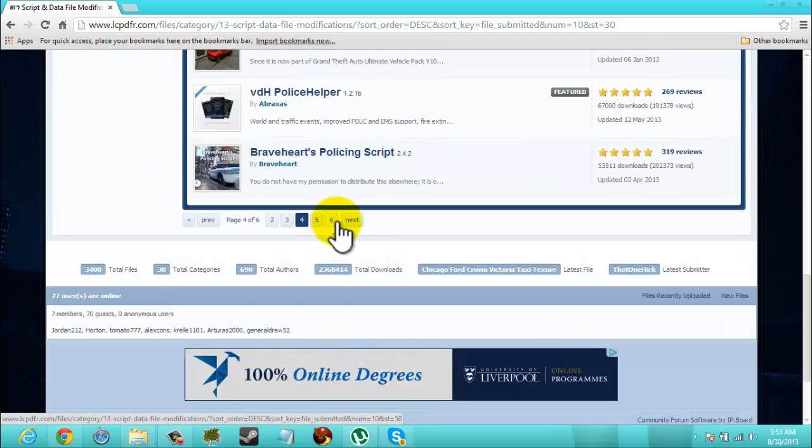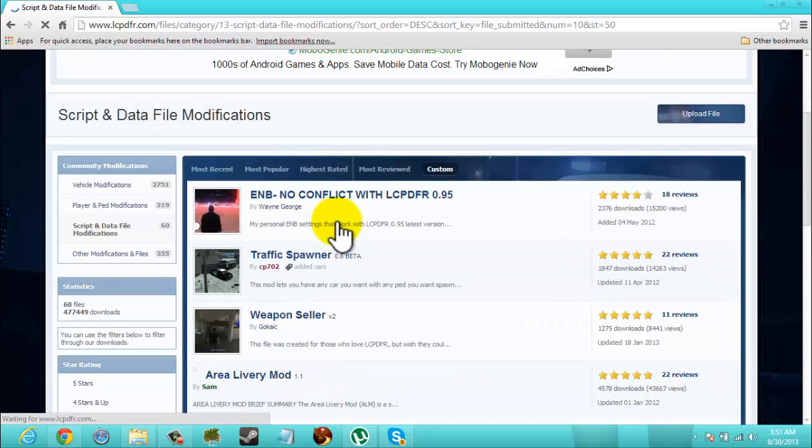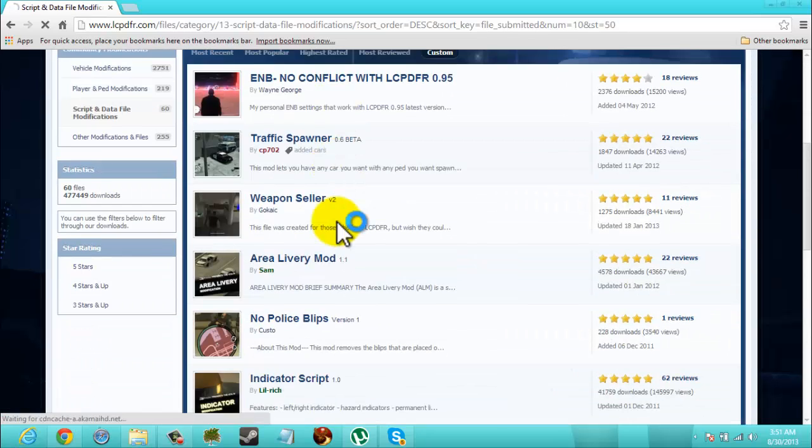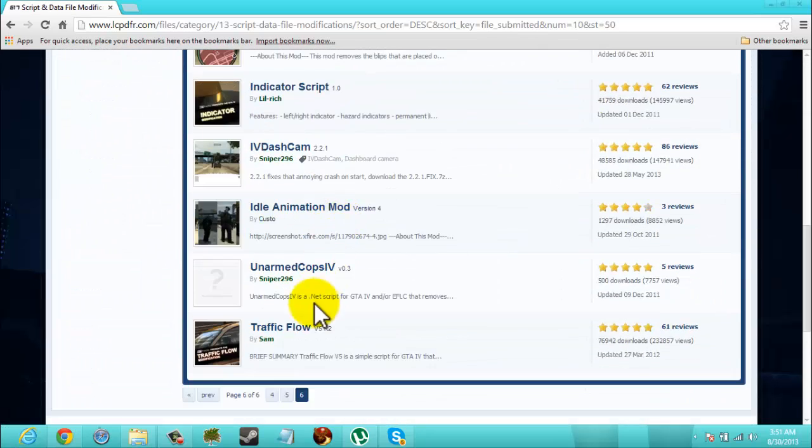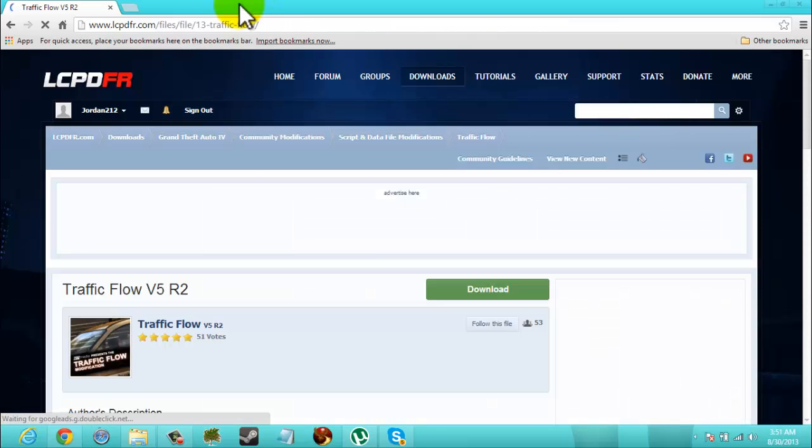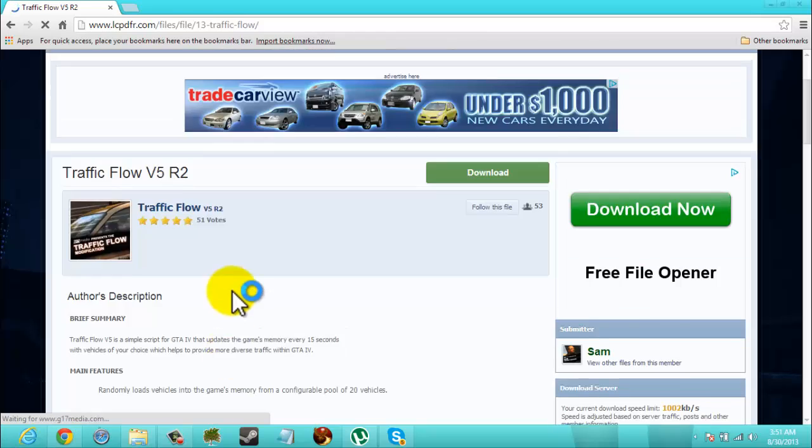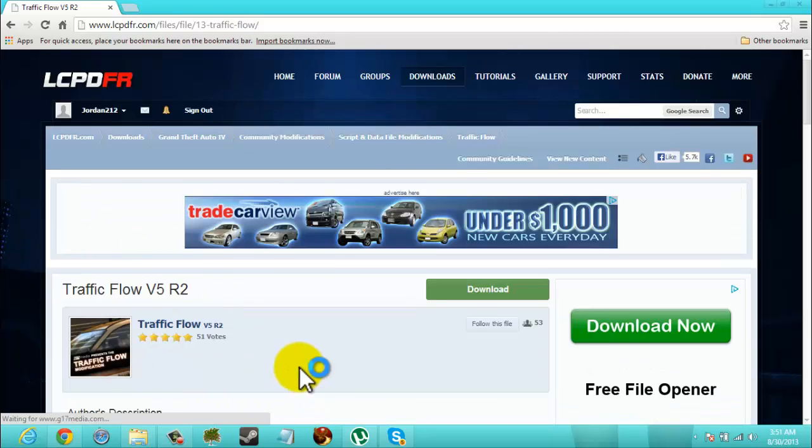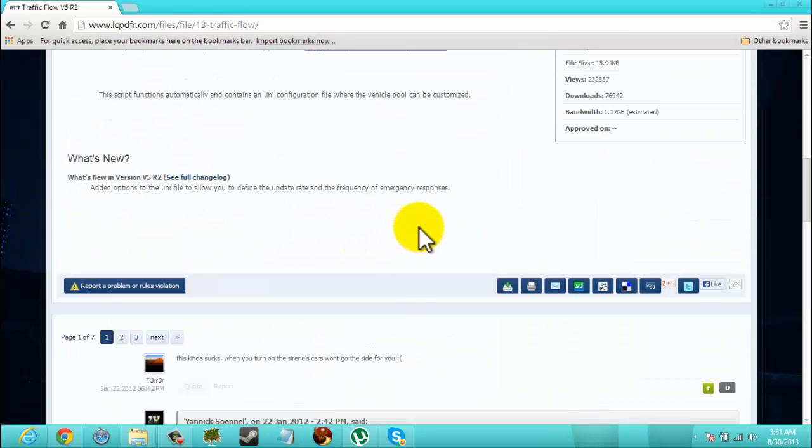So I think we're gonna go down to the last page to find traffic flow. Alright, here it is traffic flow. I'll put a direct link for you so that you don't have to go through all that. You'll just be at this page.